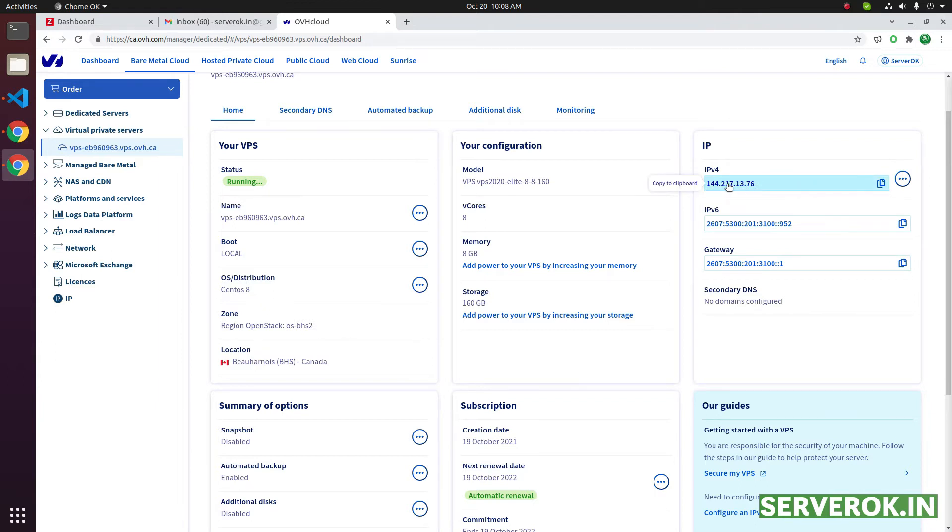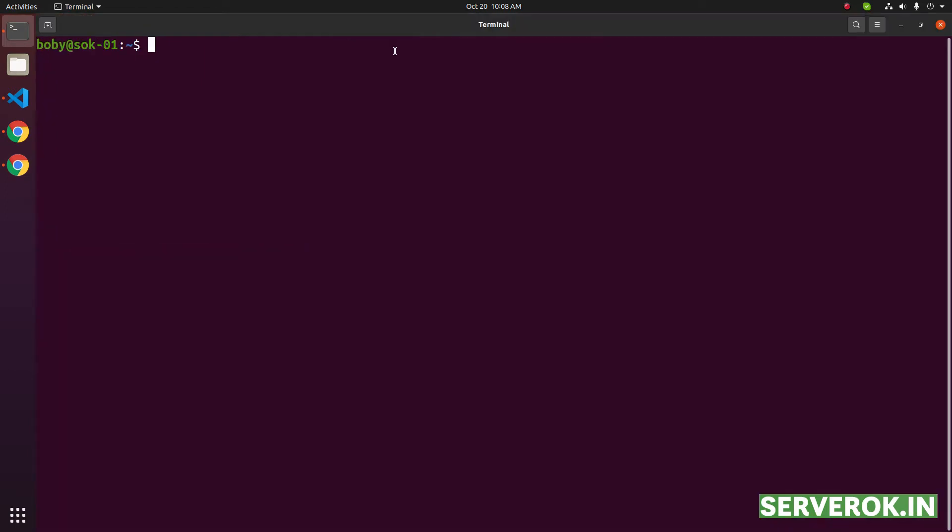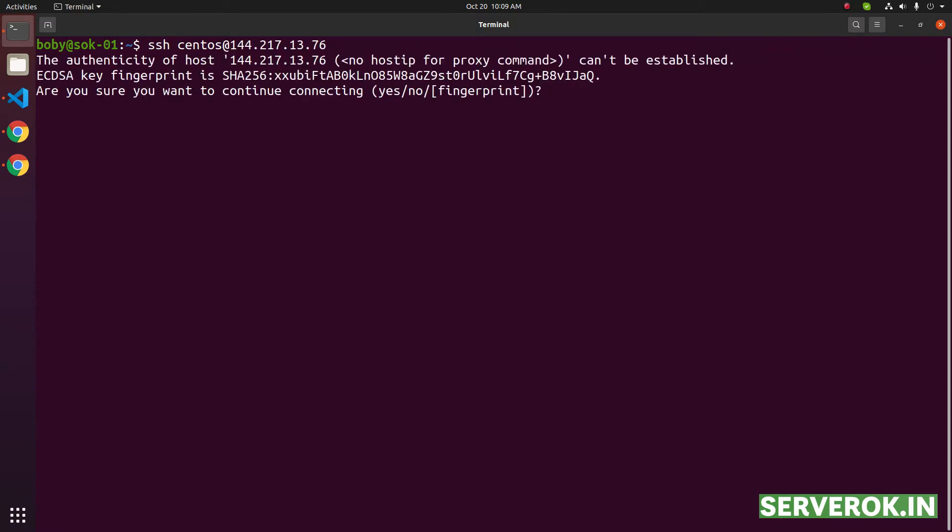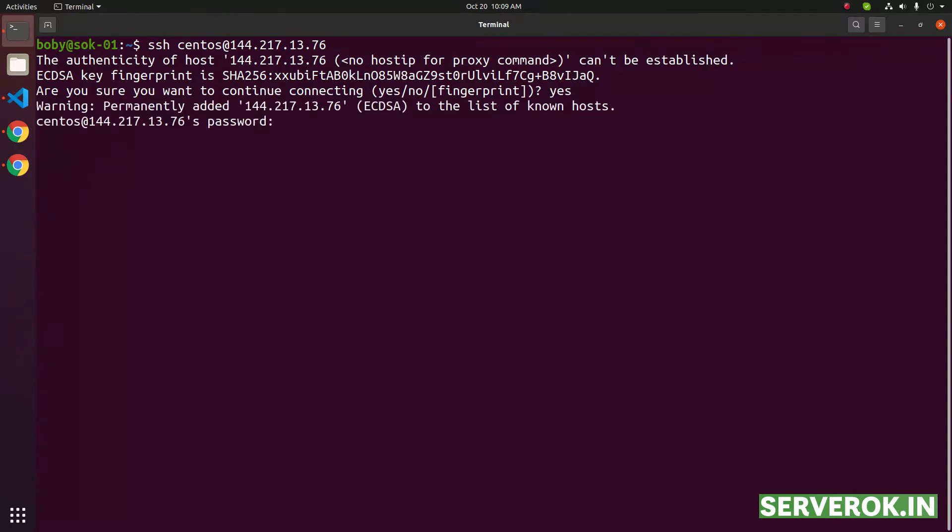This is the IP address. Copy the IP address. Take the terminal. To connect to the server, enter the command SSH centos at the rate IP address. It asks for key validation. Type yes and press enter. Now you need to enter the password for the server.